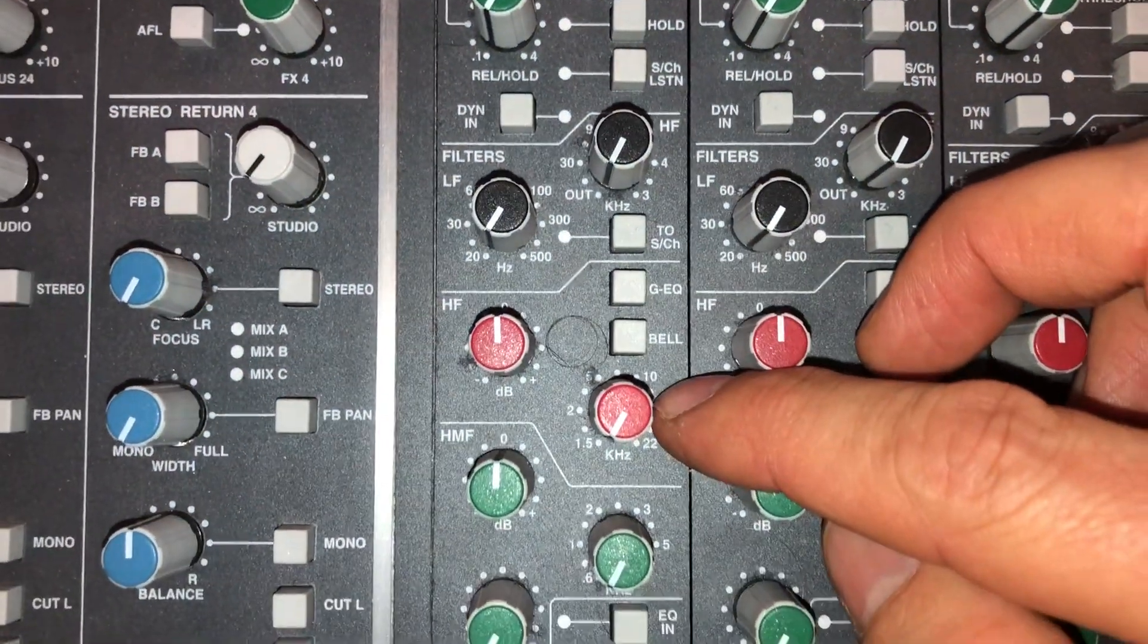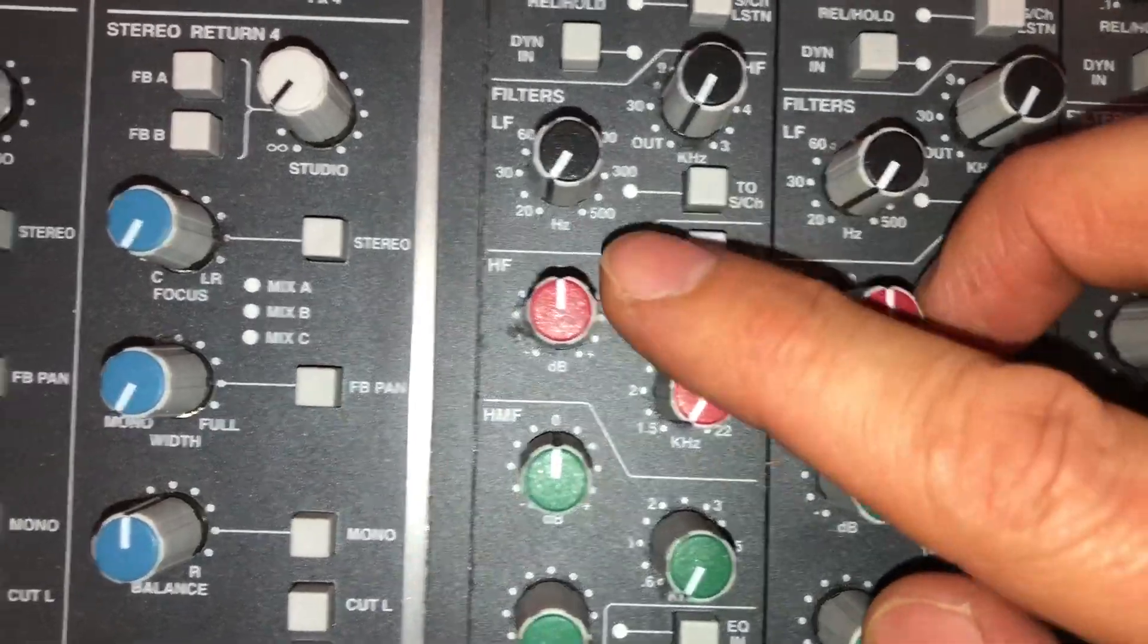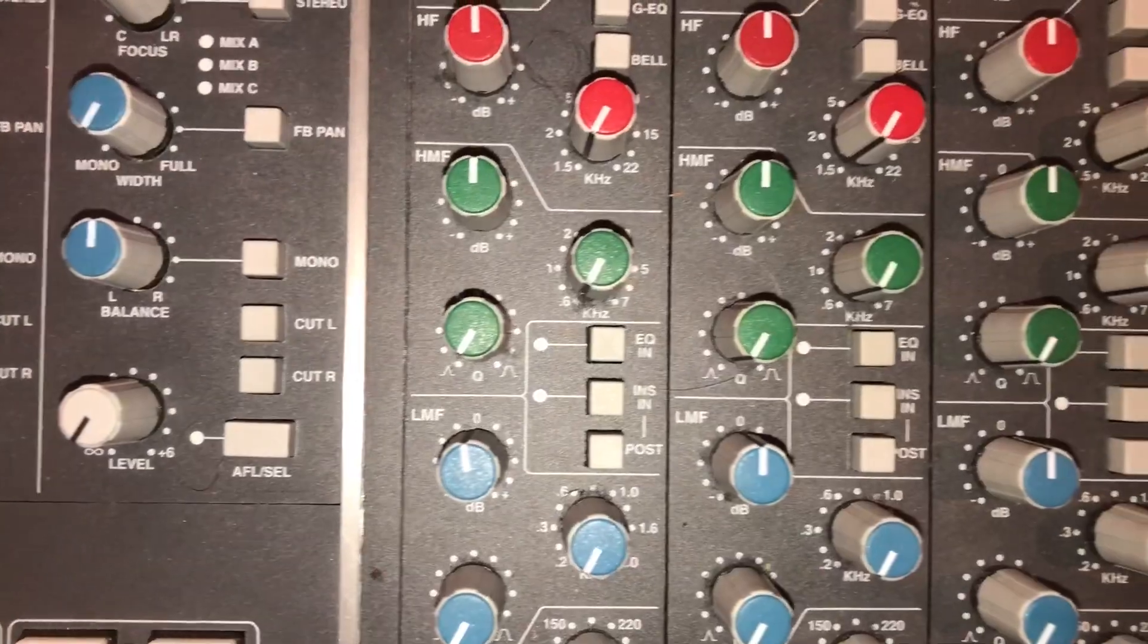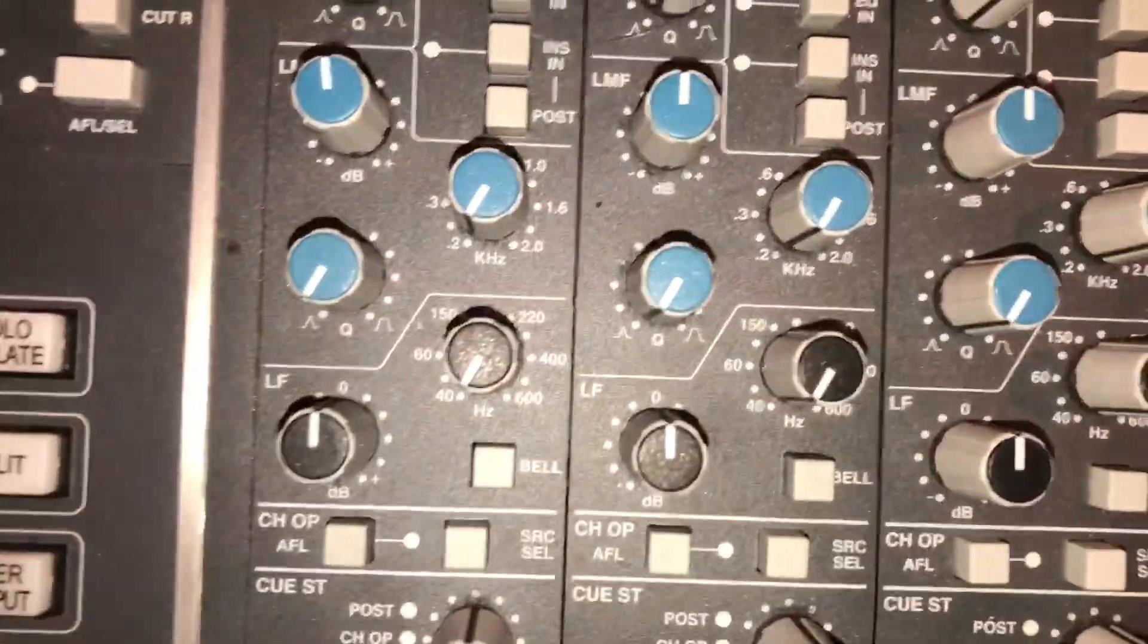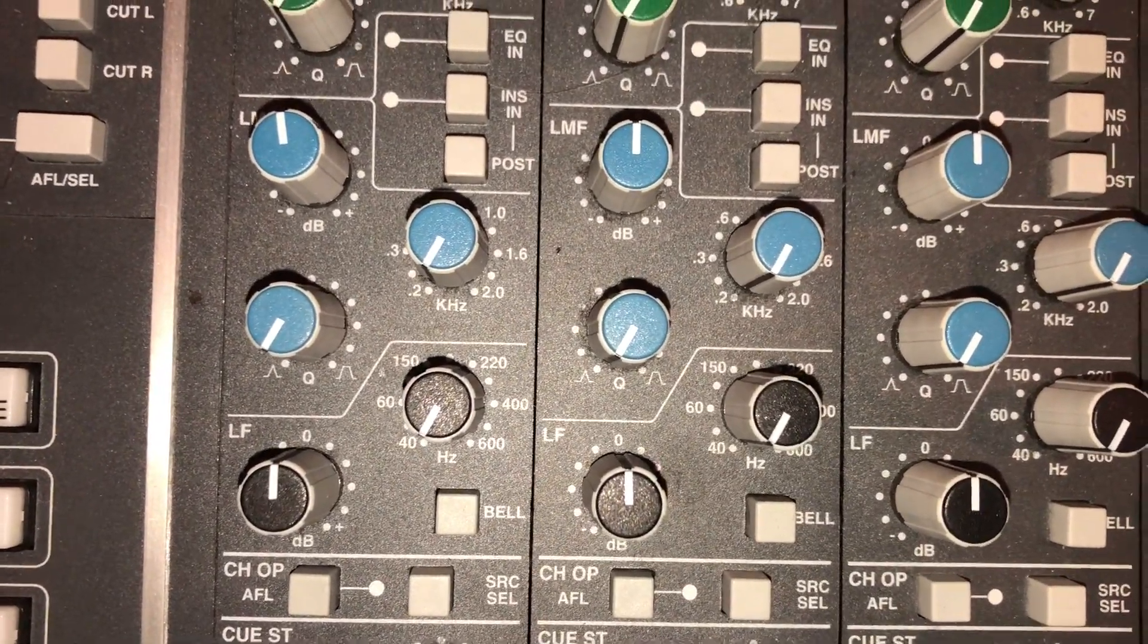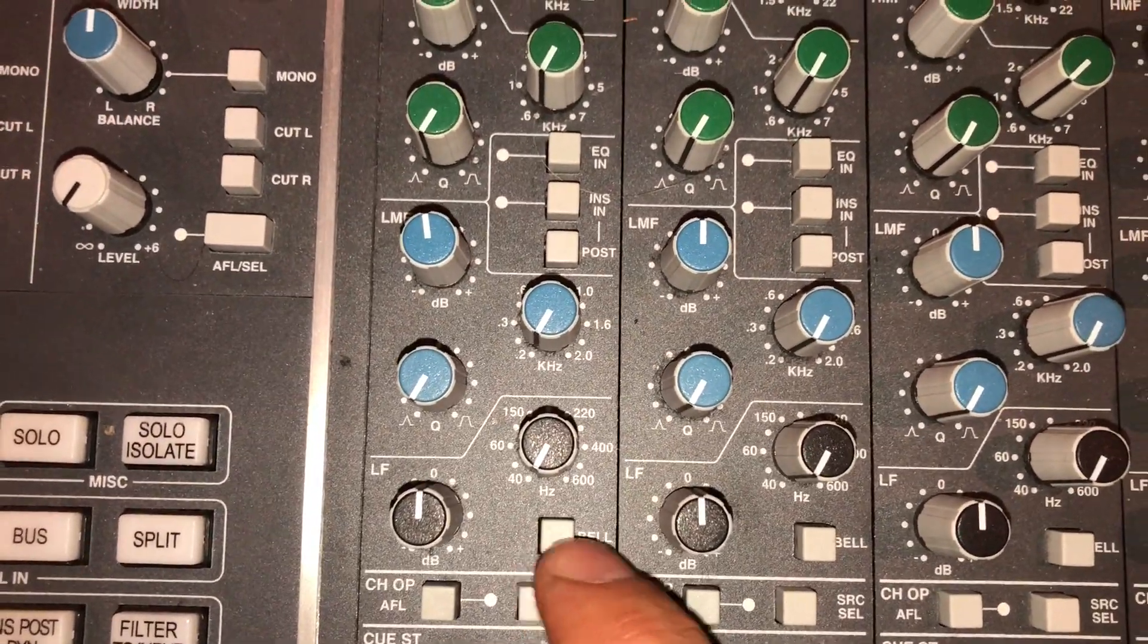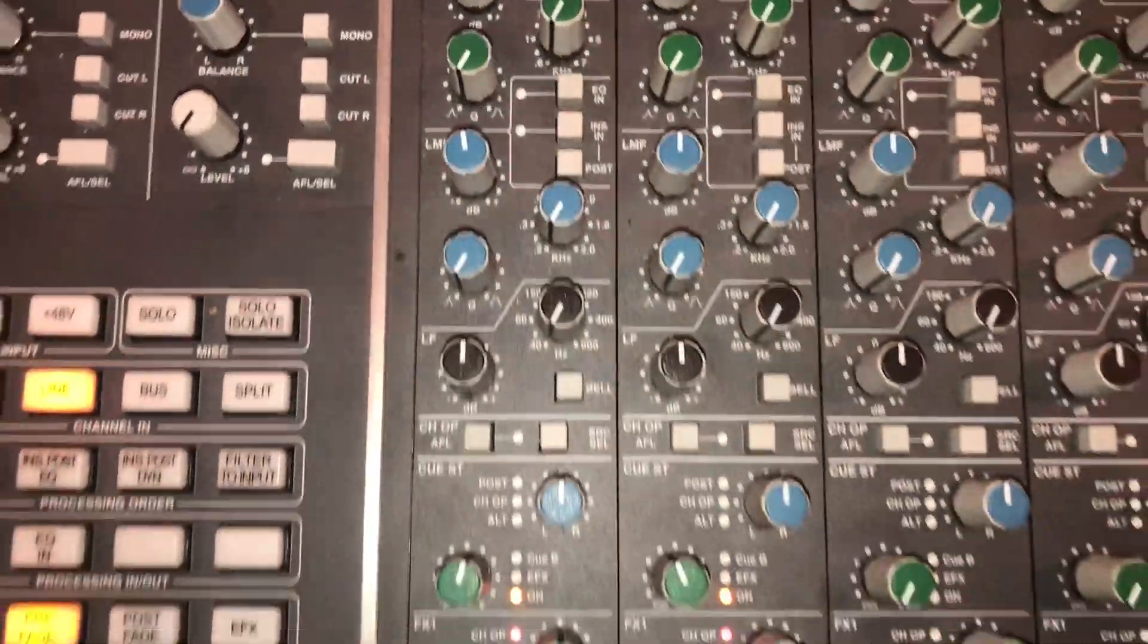Then we have the 4 band EQ. Red on the top is the high shelf with a gain and a frequency. We have two parametric mids, fully parametric with gain, frequency and Q. And right there in black again the low shelf control with frequency and gain. And both shelves also have a bell feature if you want to turn the shelves into a bell. No big surprise over here.